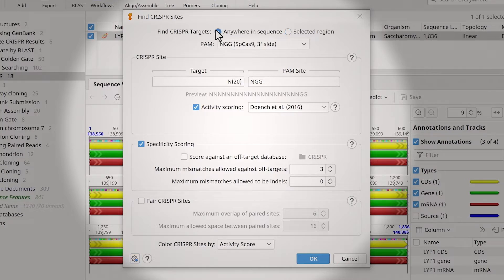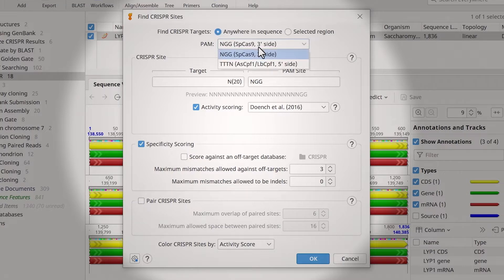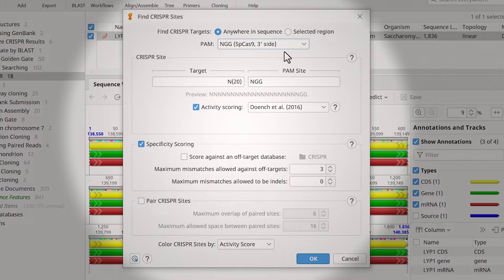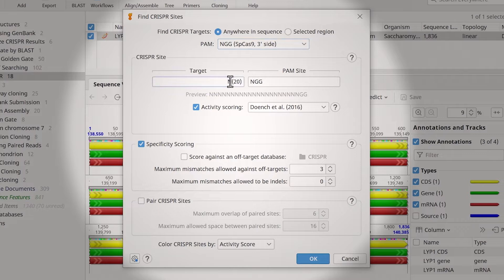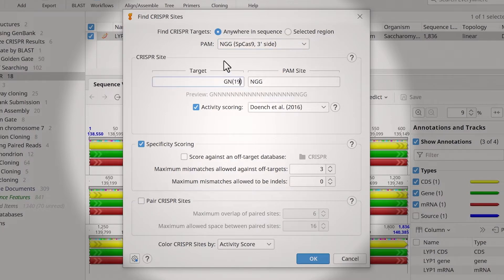In the PAM drop-down menu, specify the 3 Prime End Cas9 option. Next, use the target and PAM site fields to input the motif you want your CRISPR sites to match. For this example, I will search for a target of GN19 and a PAM site of NGG.